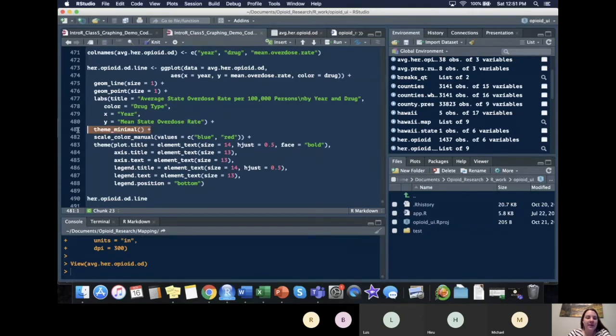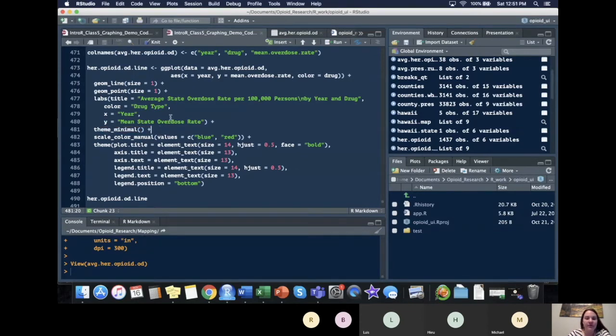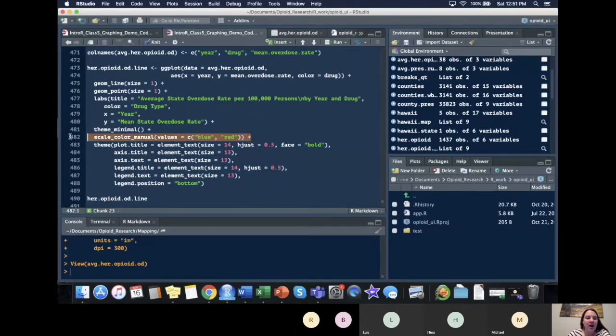Then I set my theme equal to theme_minimal. You could have chosen another one if you'd like. And you could have chosen any color here.